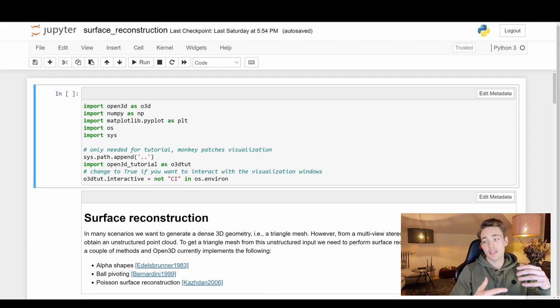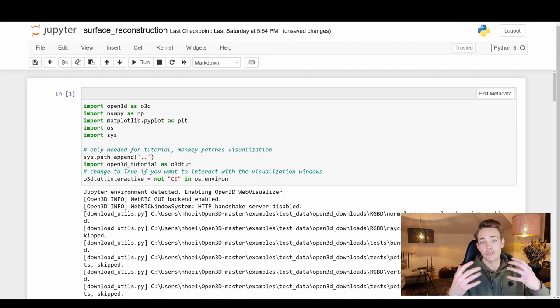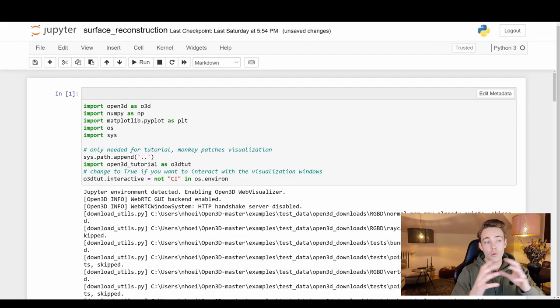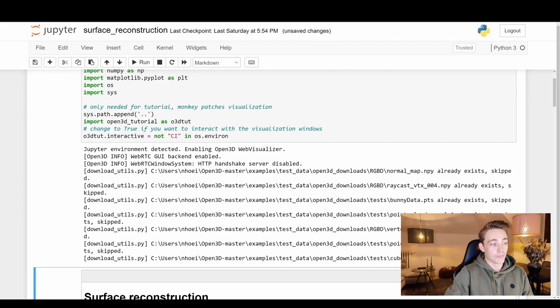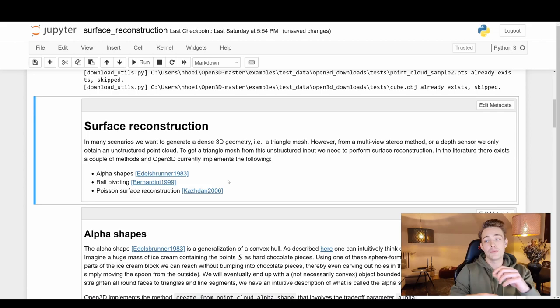We're straight into the Jupyter notebook now, going through the examples provided by Open3D. First we import different frameworks — Open3D, NumPy, Matplotlib — so we can display what's going on. The Jupyter environment is detected and we enable the Open3D visualizer so we can visualize the things we're going to reconstruct.